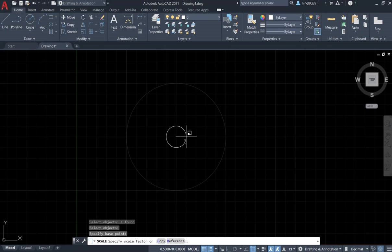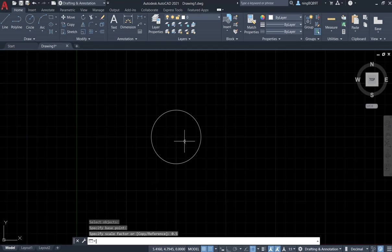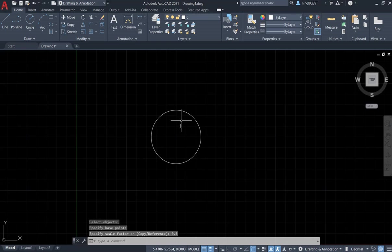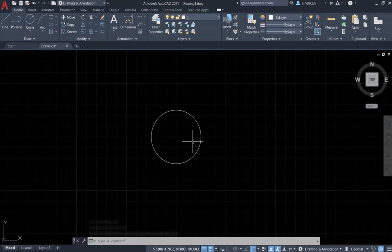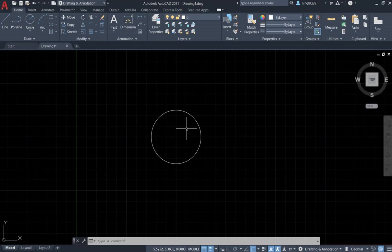Let's type in 0.5. Okay, look at the circle right now, it changes the radius to half of the original radius.